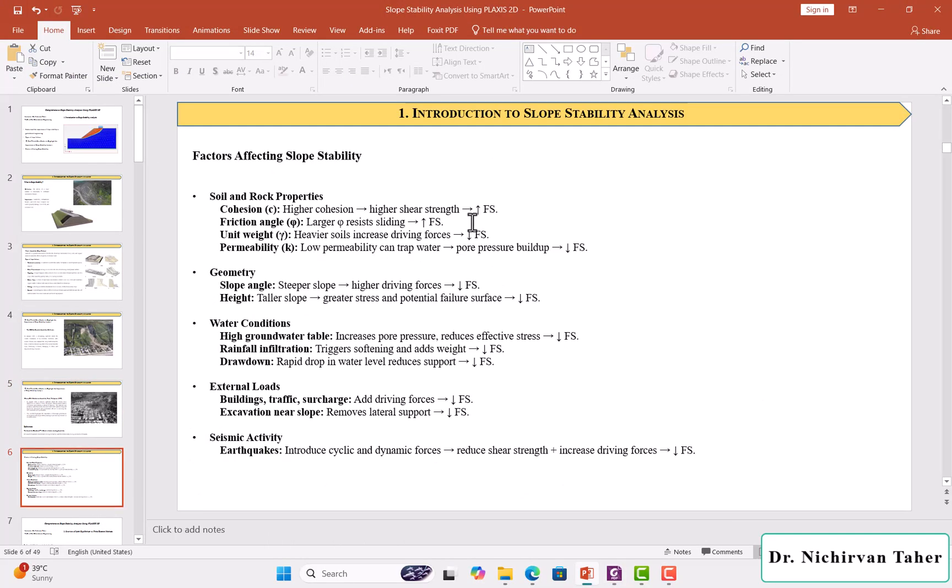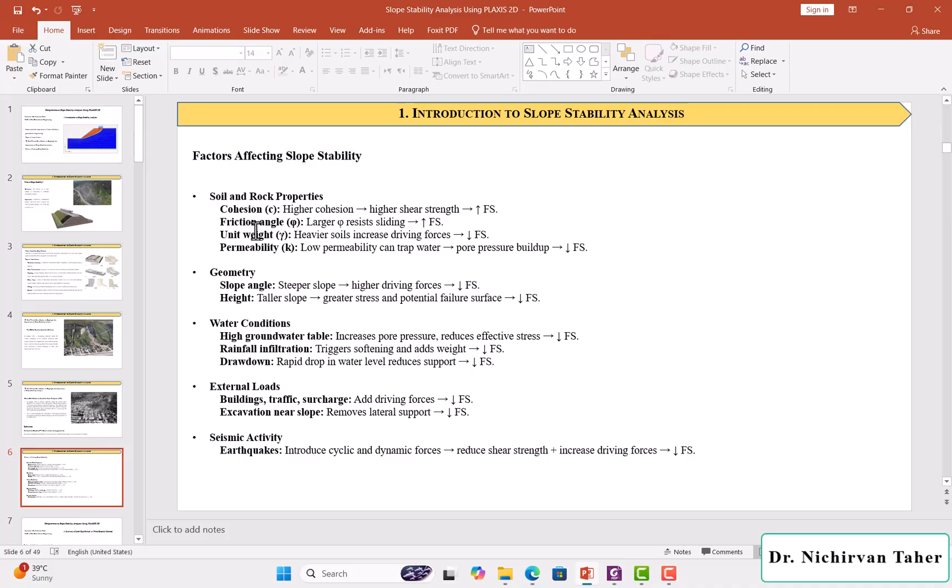There are some factors that affect the stability of the slope. For example, the properties of the soil or rock. As we know, the shear strength properties of soil or rock come from cohesion and internal friction angle. When we have higher cohesion, it means the soil has higher shear strength, so the factor of safety increases. The same for internal friction angle of soil or rock.